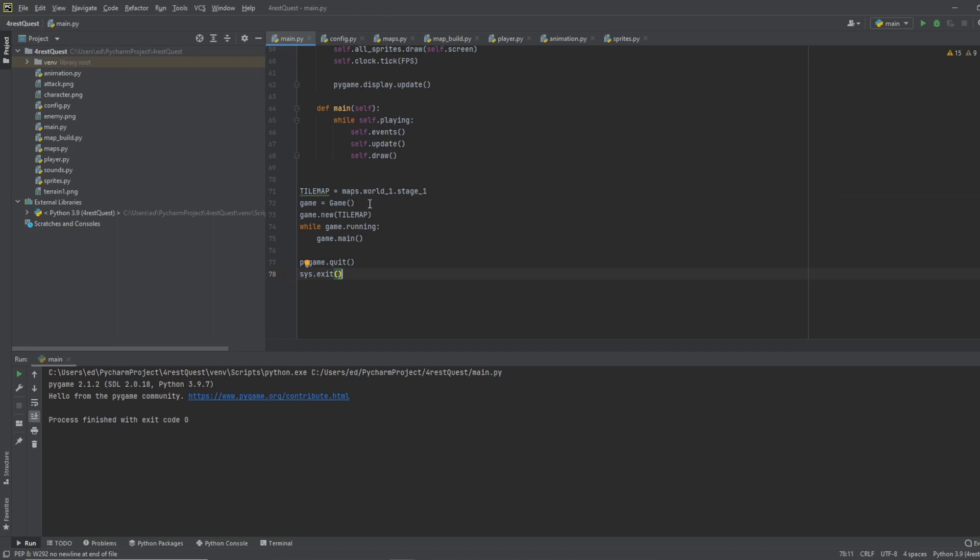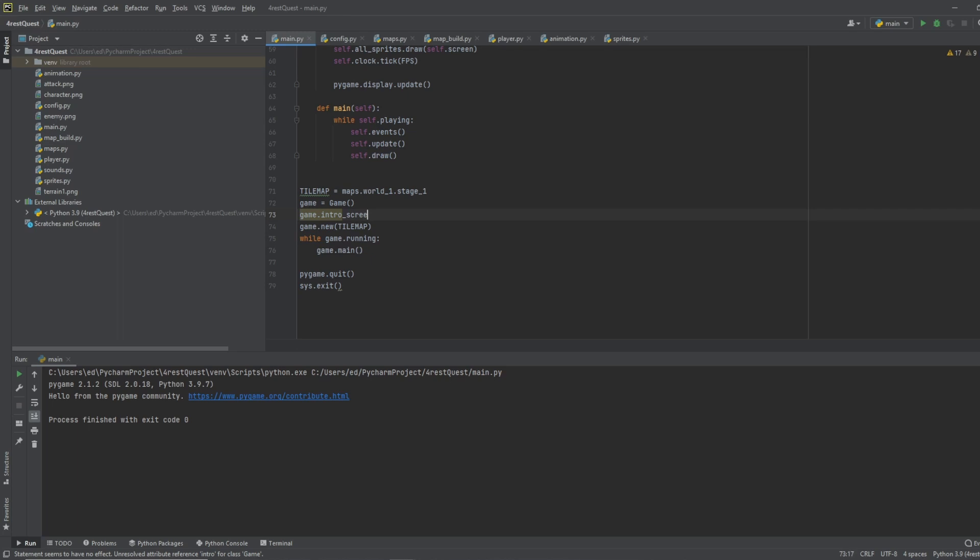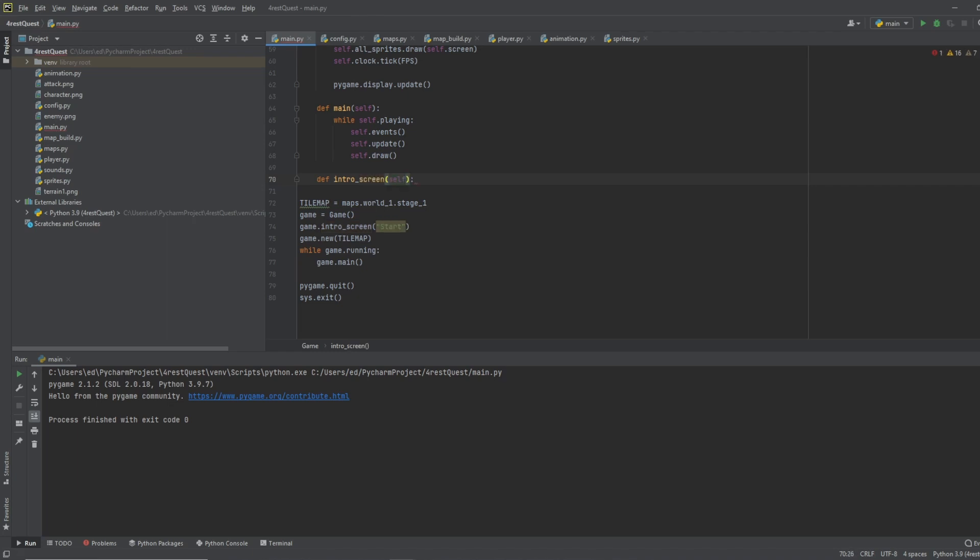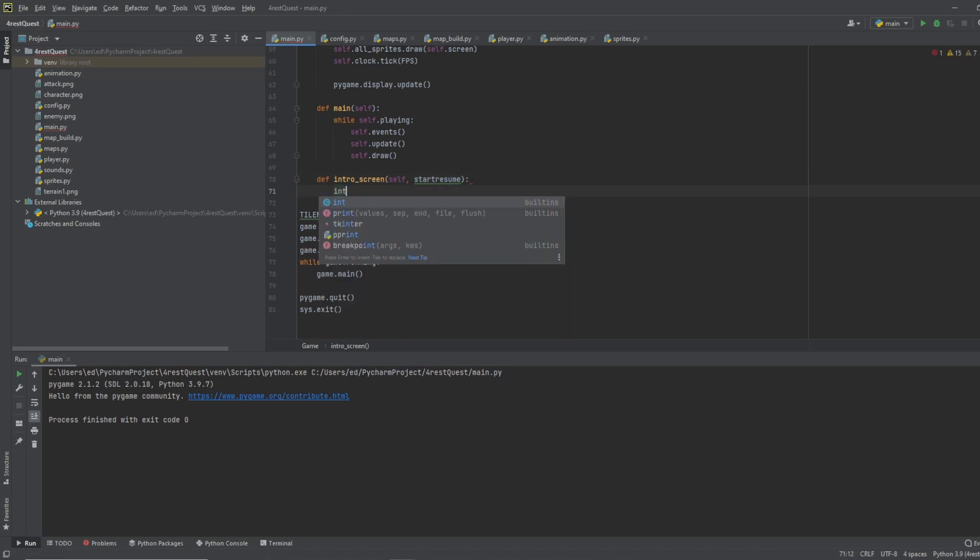Okay so first thing we want to do is after the game is initialized we want to go ahead and add in our intro screen. So we'll do game dot intro screen and then we are going to have it where we can add in start because we're going to use the same screen for our resume screen when we pause it so we want it to plug in start. So now we will do define intro screen and we'll do self start resume. Okay then we'll do intro equals true.